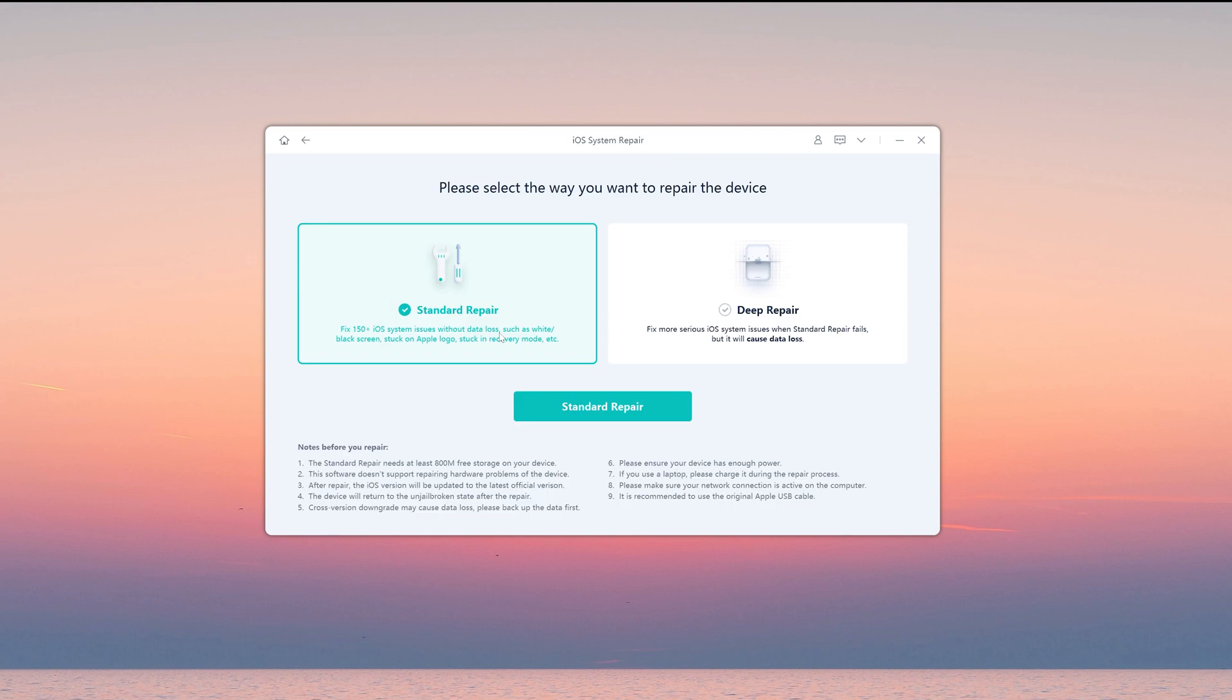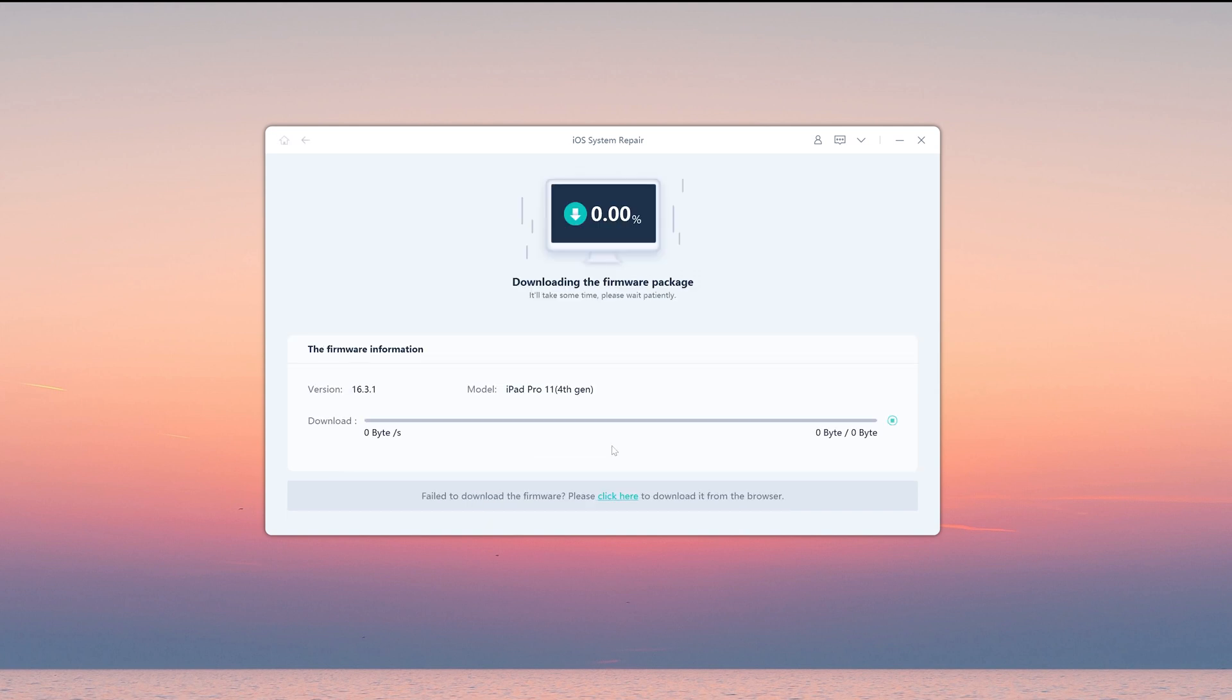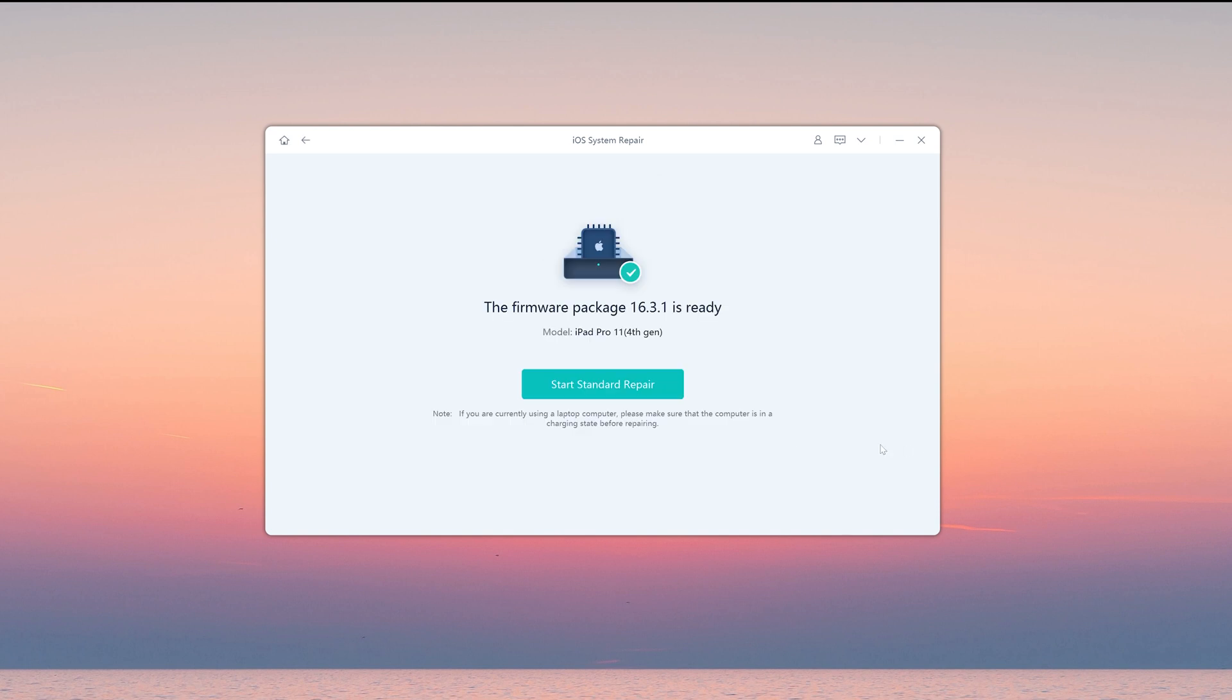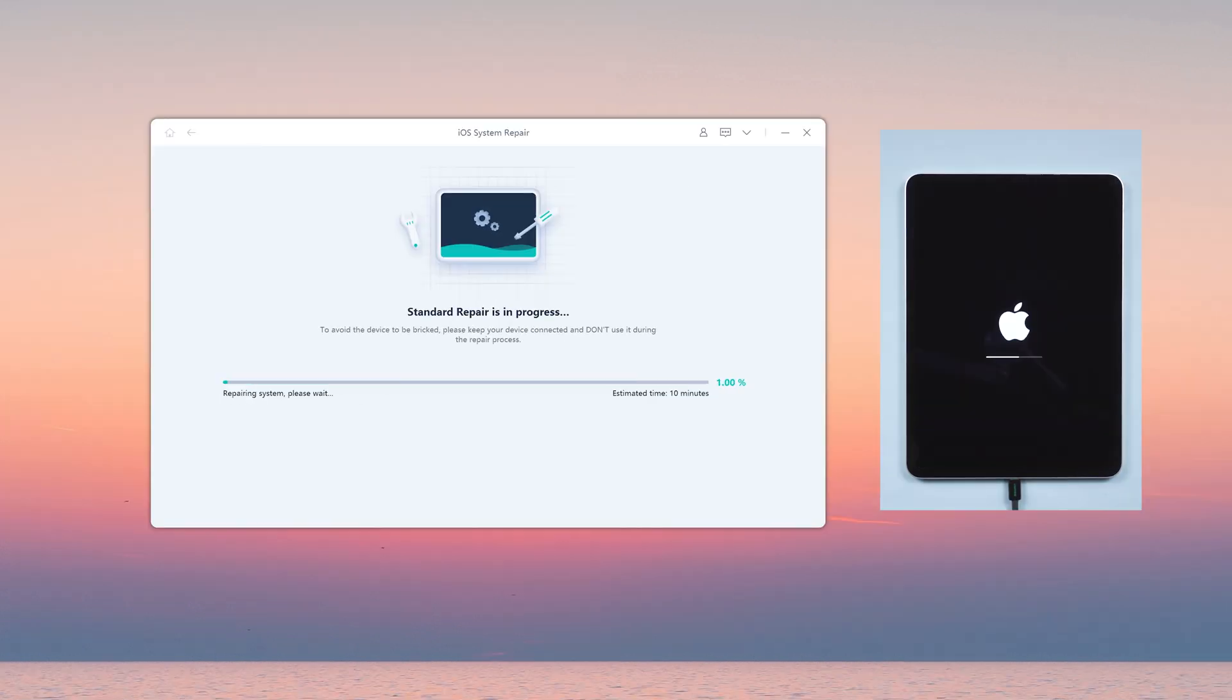Then click standard repair to proceed. This option will save your data. Then hit download to download iOS firmware. Now you can click the start standard repair and wait for it to repair your iPad.